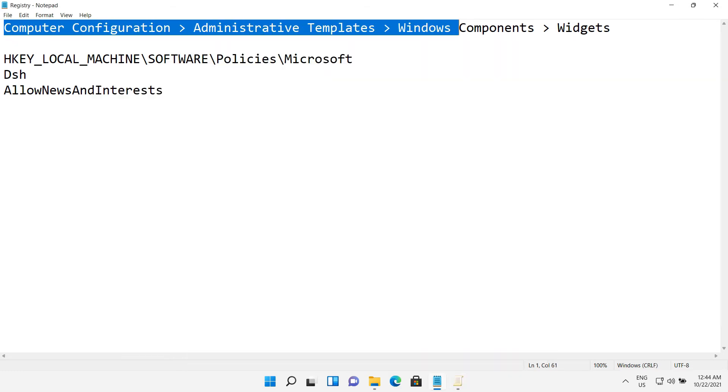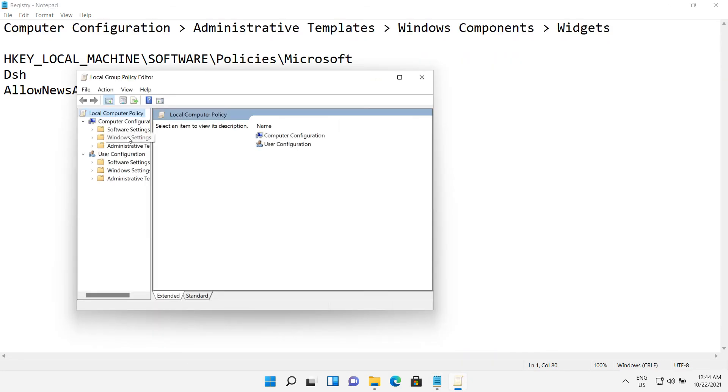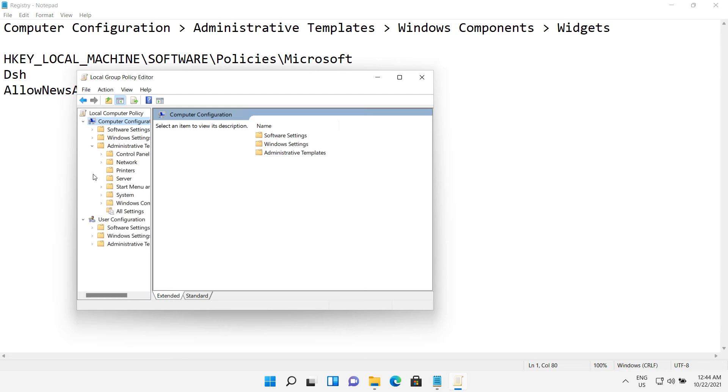Then go to this directory: Computer configuration, administrative templates, windows components, widgets.